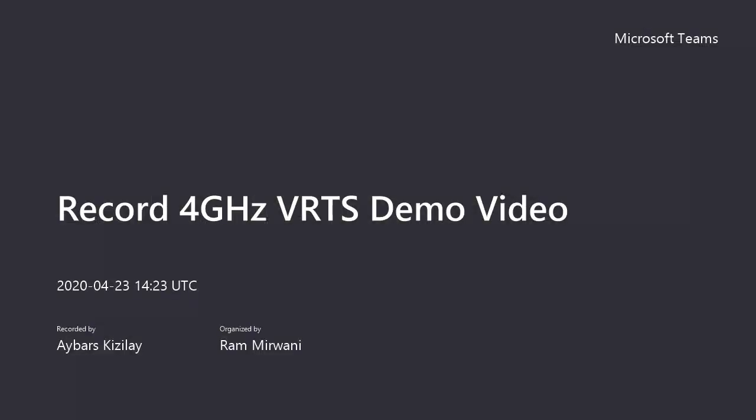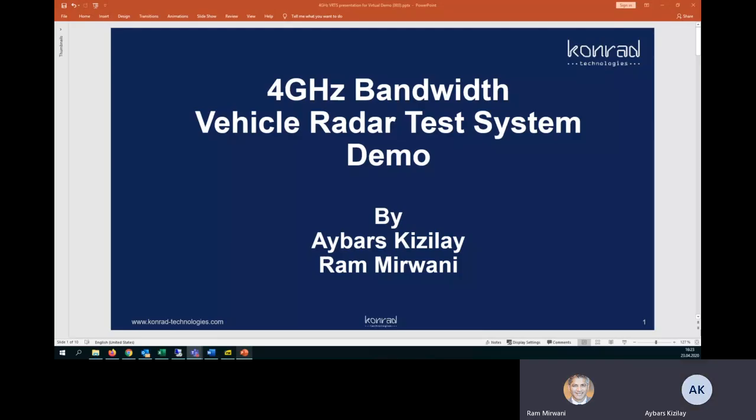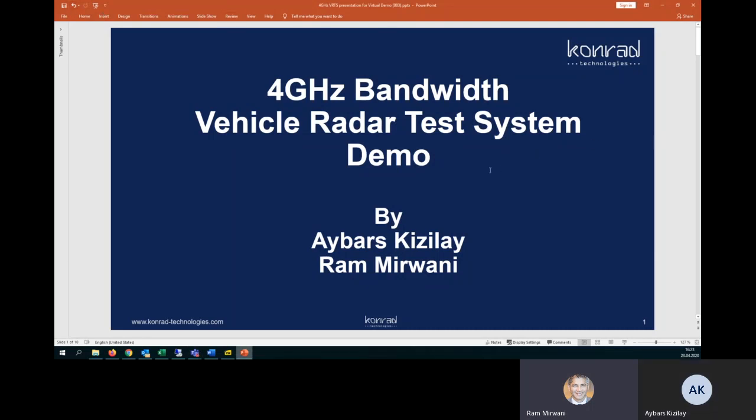I'm from Conrad Technologies today with my colleague Ibarz Kizilay. We are going to demonstrate the 4 gigahertz bandwidth vehicle radar test system from Conrad Technologies that is based on the National Instruments VRTS platform.